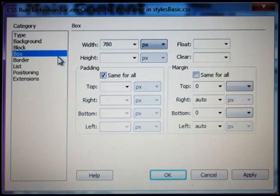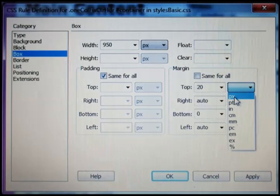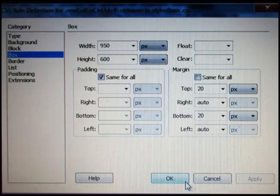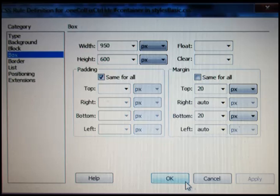From the dropdown menu now select box. We will make changes in width, height, margin top, and margin bottom. Please select the units of margins as pixel, whose abbreviation is px. So we entered the values as width equal to 950 pixel, height equal to 600 pixel, margin top equal to 20 pixel, and margin bottom 20 pixel.